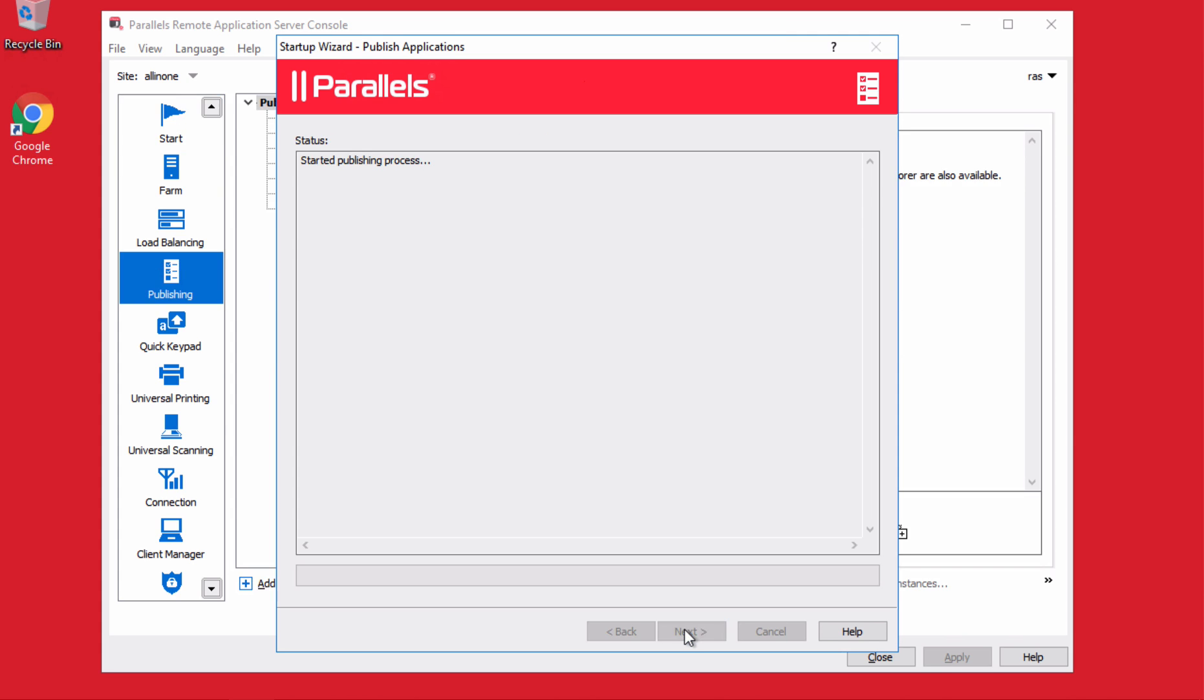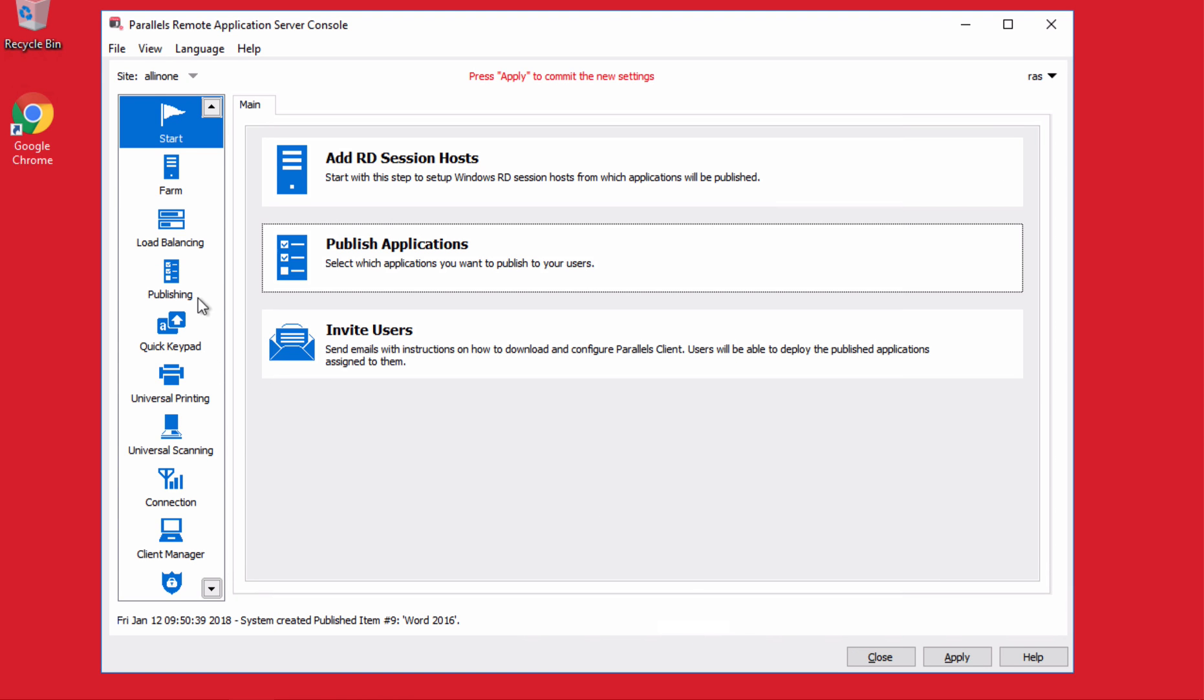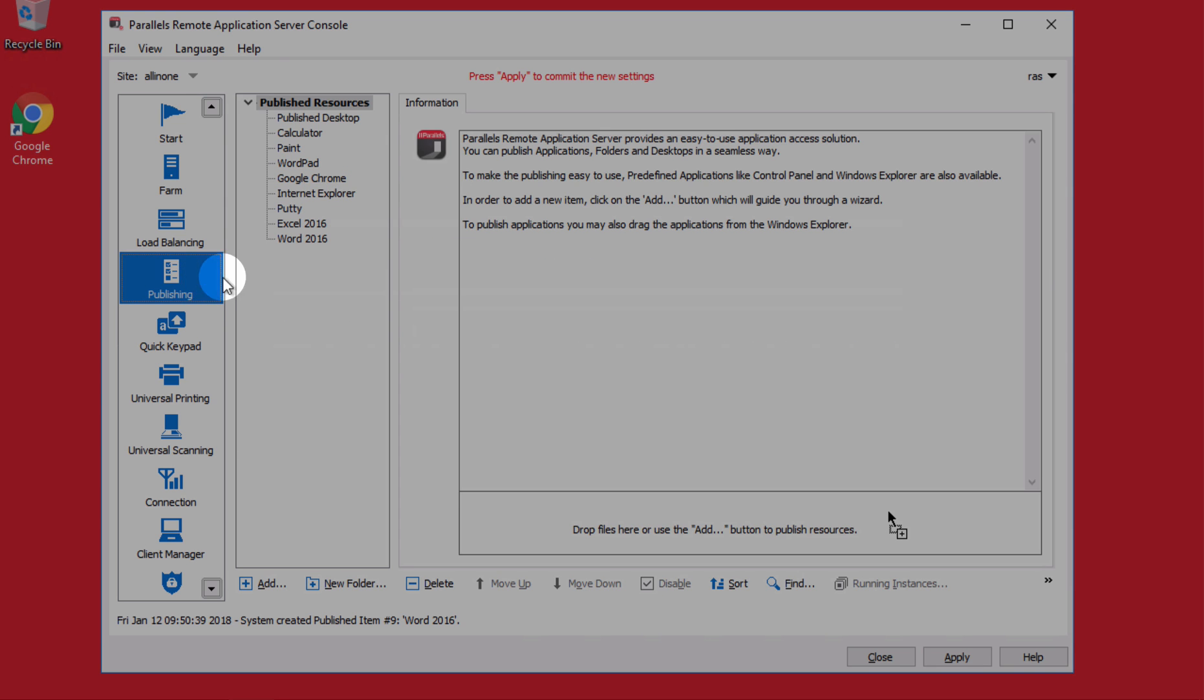Next. The publishing process is now completed. And that information will be stored over here in the published resources.